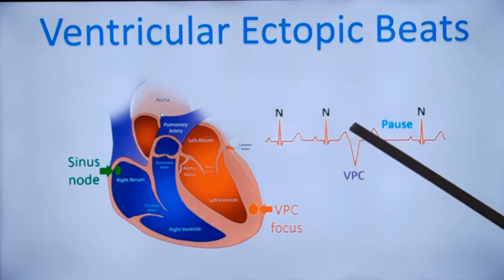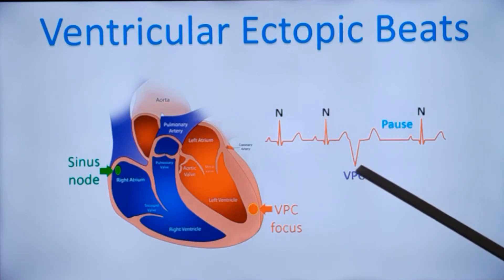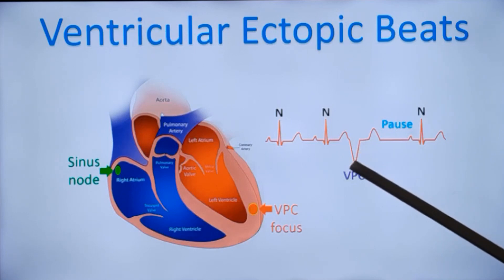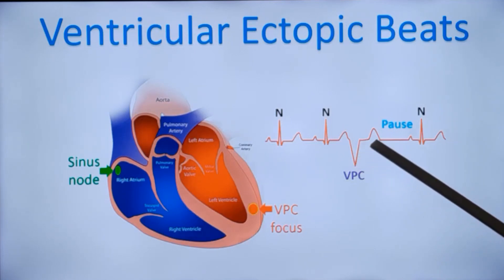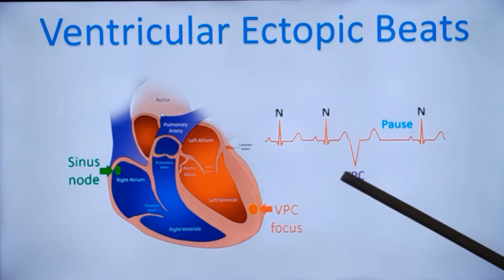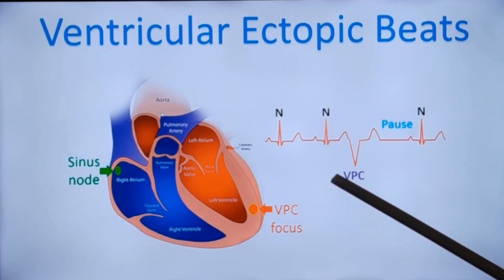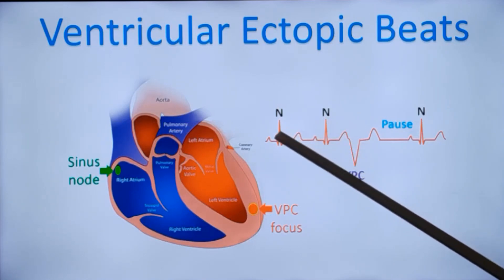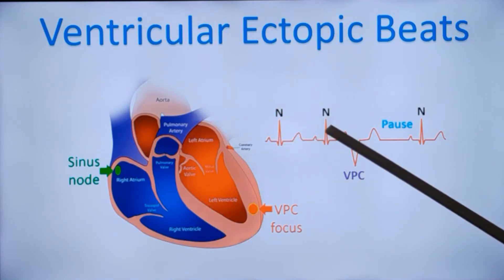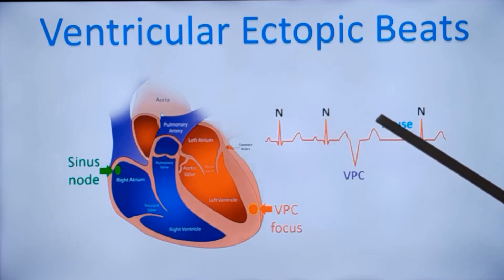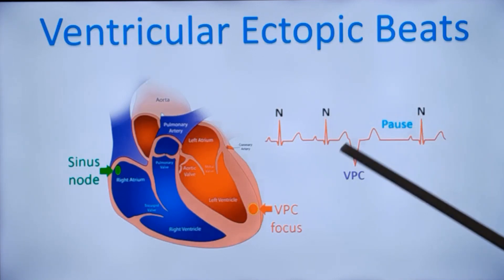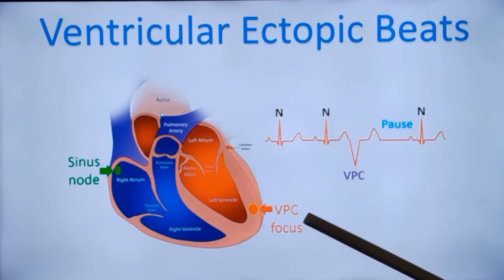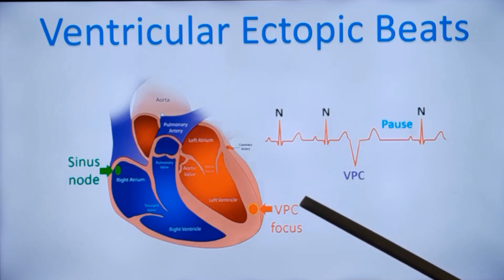a ventricular ectopic is a premature beat which occurs before the next normal sinus beat, and it is usually followed by a pause. This pause following a ventricular ectopic beat is called a fully compensated pause. If you calculate the RR intervals, this will be the basic RR interval, and the interval including the pause will be exactly twice the regular RR interval — that is the meaning of a fully compensated or compensatory pause.